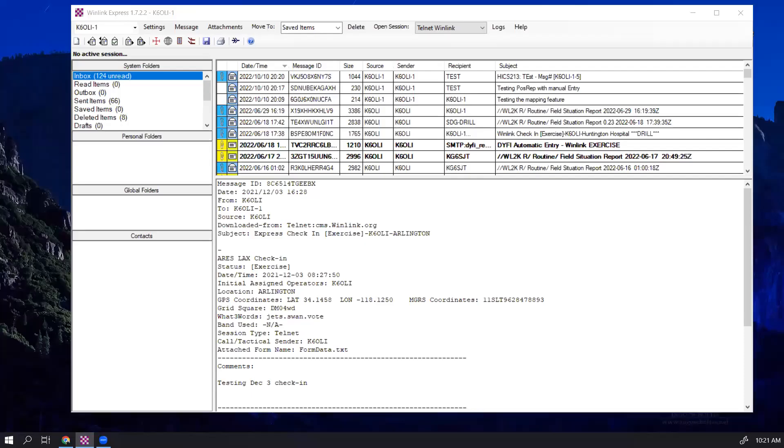Hello, this is Oliver again, K6OLI, and today we're going to look at tactical addresses in Winlink Express.